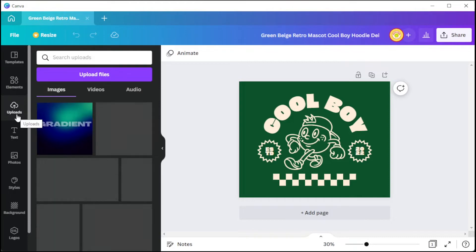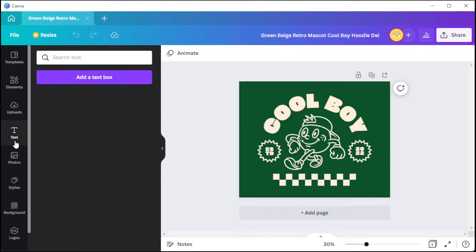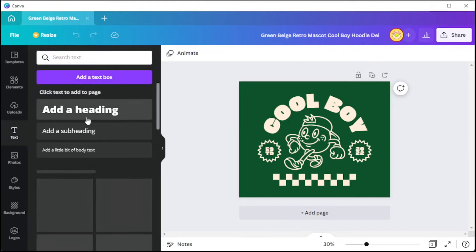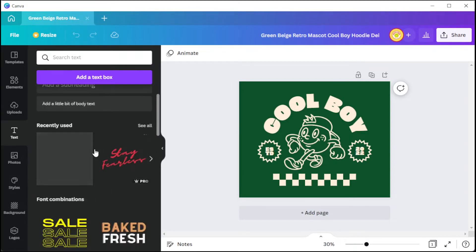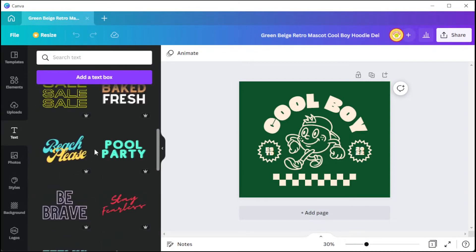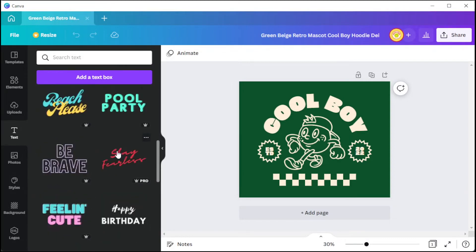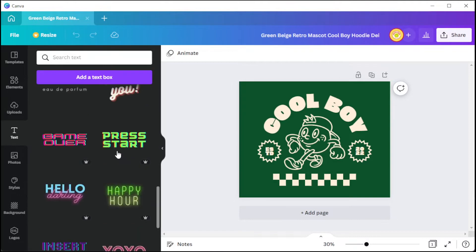And in the text tab, you can set your text as a heading, subheading, or a text body. And you can also choose among the font combination presets to make the text look more interesting.